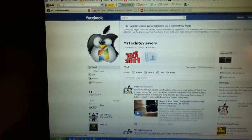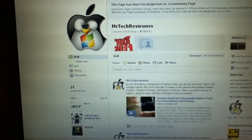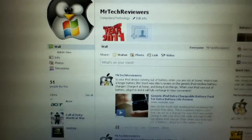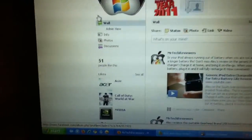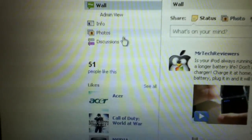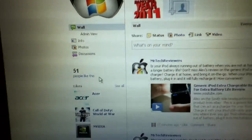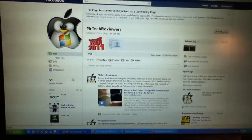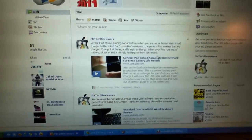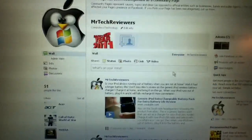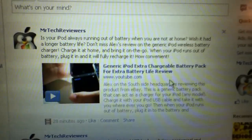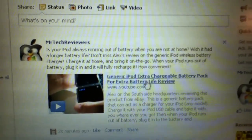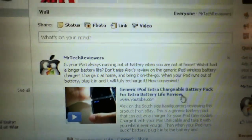Before we get started, I'm going to show you the Facebook Mr. Tech Reviewers page. I know I've already shown it to you. Here we have 51 fans so far, not very many, but we're increasing. We have all our videos posted, some links posted. Our most recent one being the generic iPod extra chargeable battery pack.